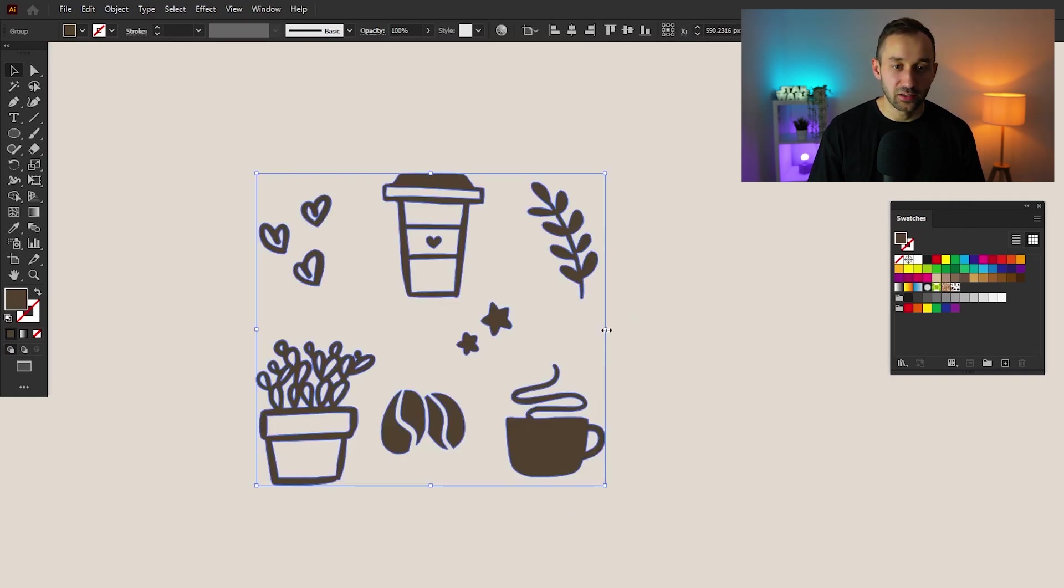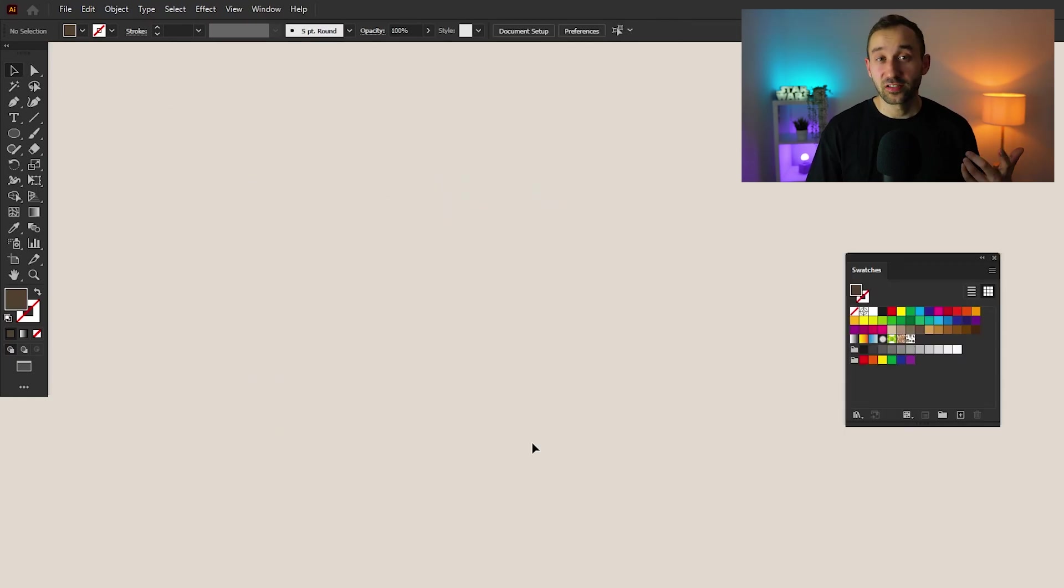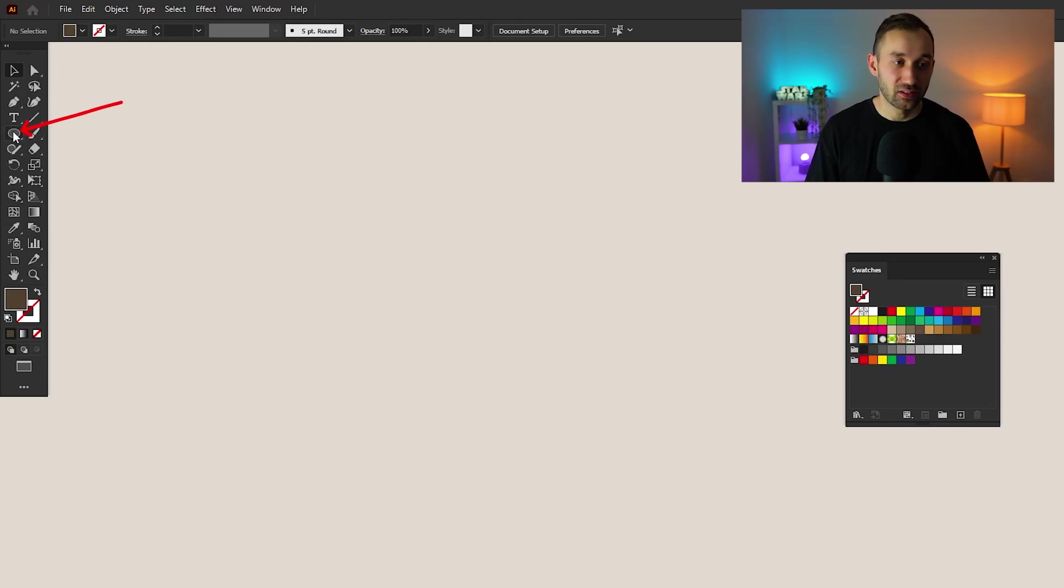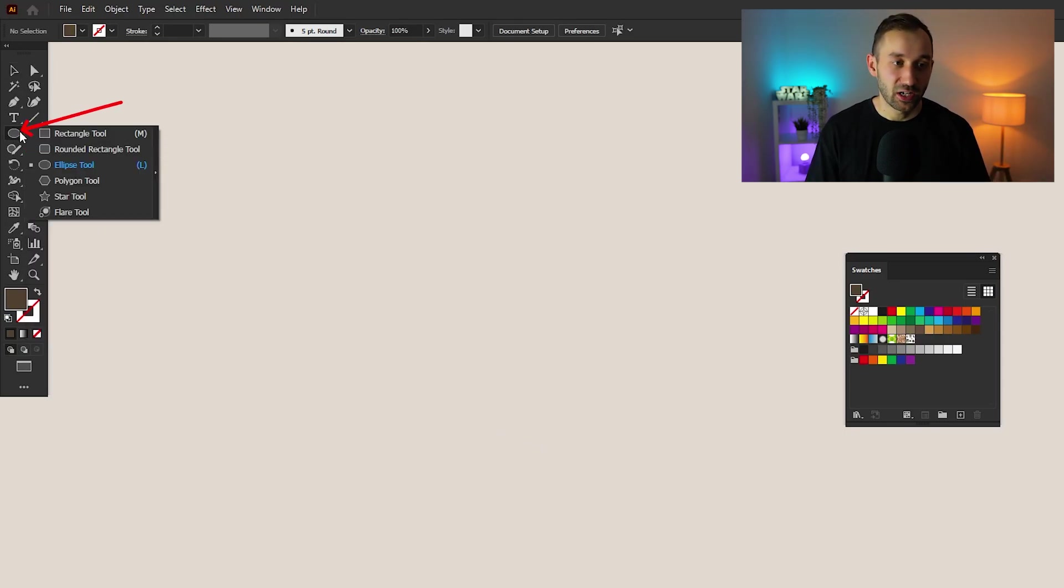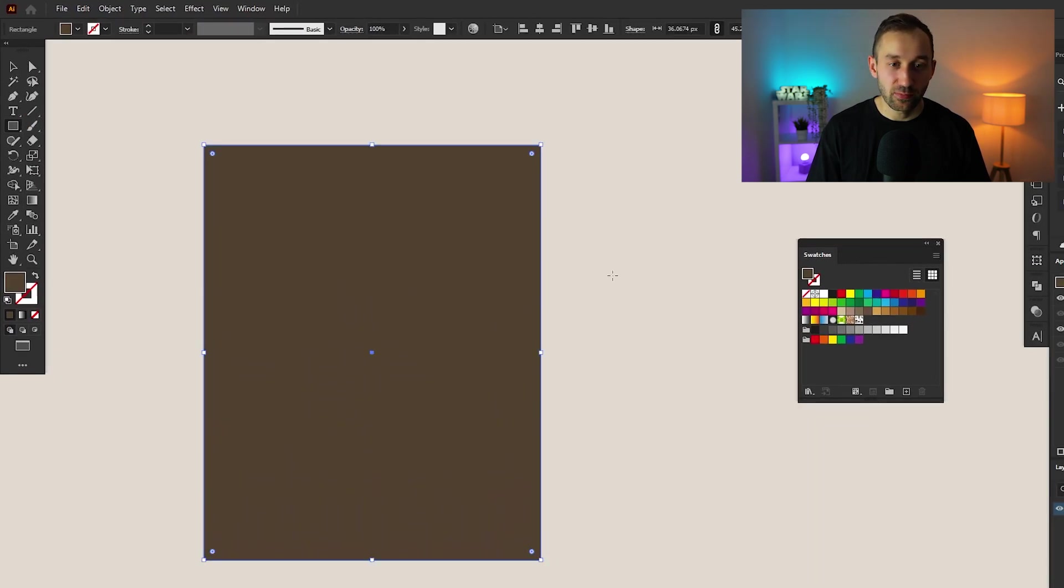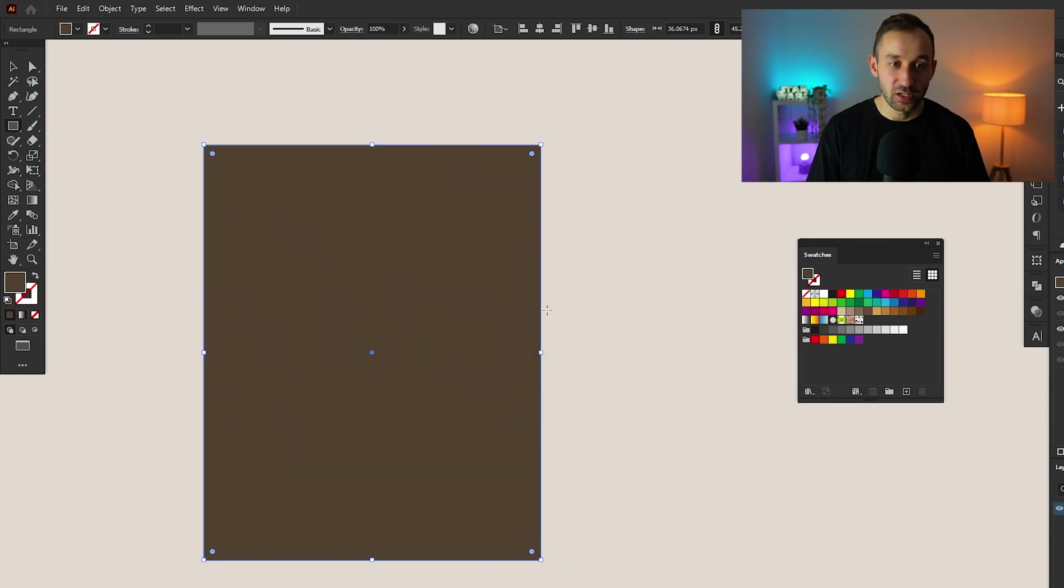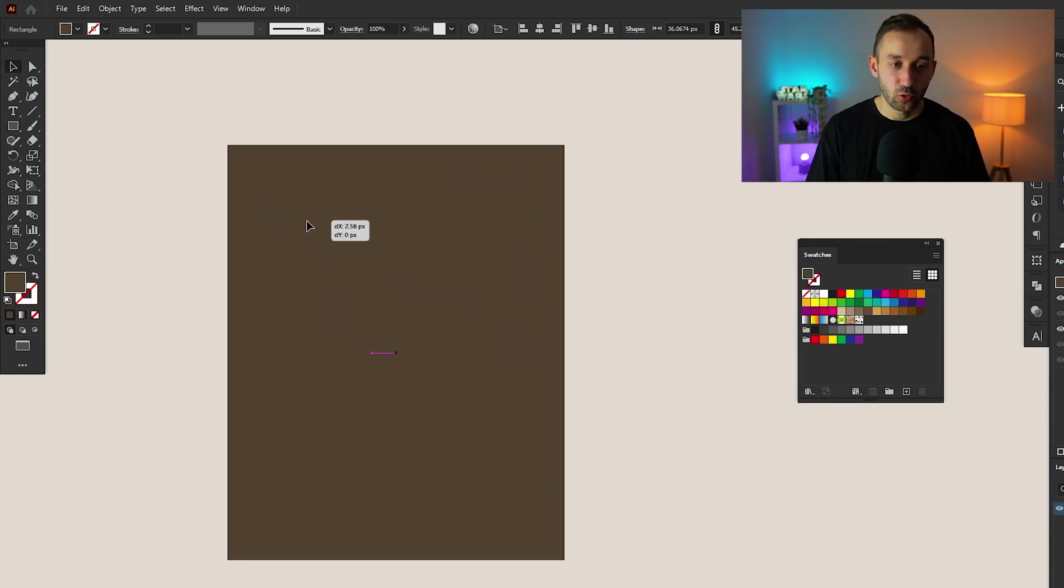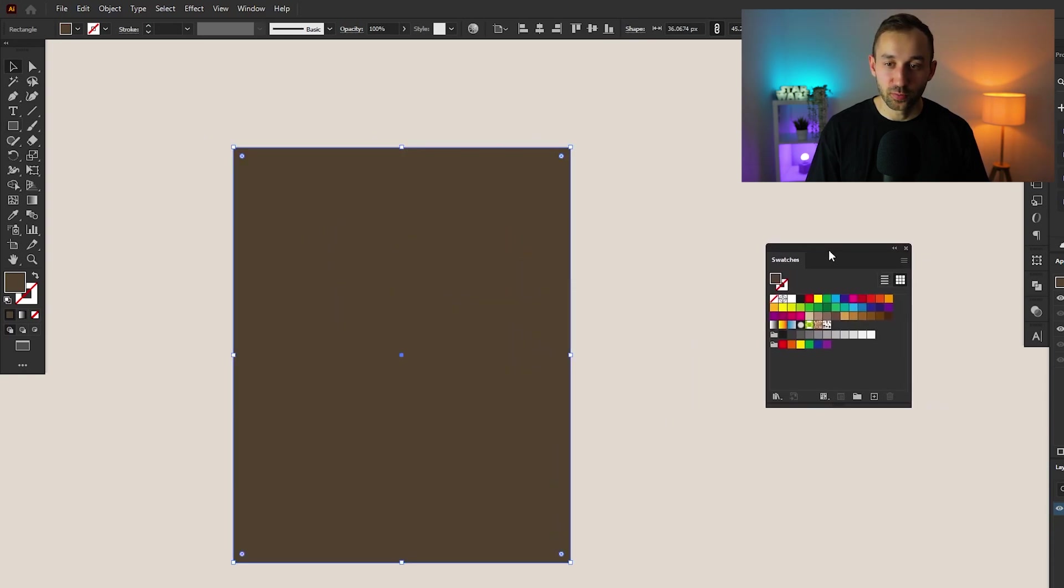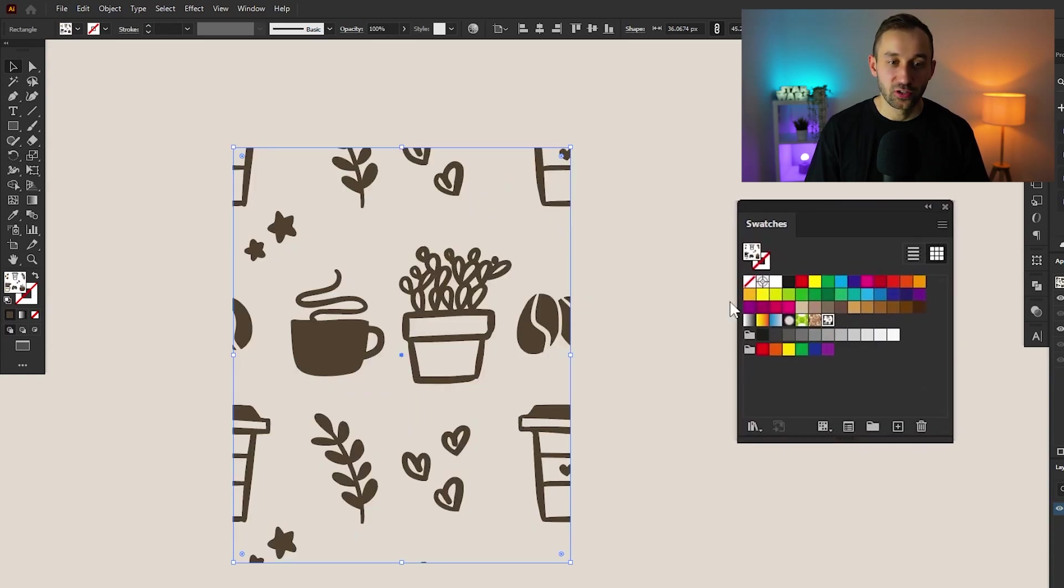Now, how do you use the pattern? Let's get rid of these shapes. So let's say you wanted to create a pattern in the shape of a rectangle. All you have to do is select the rectangle tool from your toolbar, draw out the shape. You can also click on the artboard and enter the exact dimensions right here. Then what you have to do next is head to the swatches panel and click on the pattern swatch that we just saved.